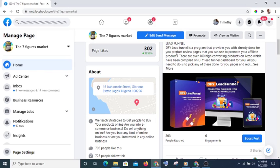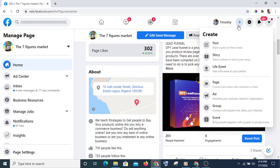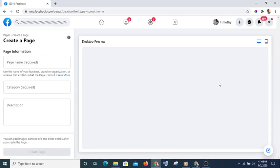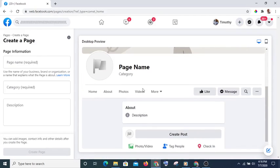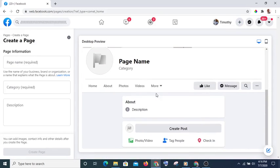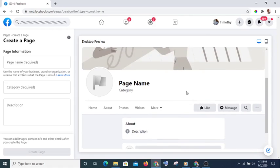To create your page, you just hit on this plus icon and you see Page here. It is very simple — you just type the description, fill all the fields, and you are good to go.